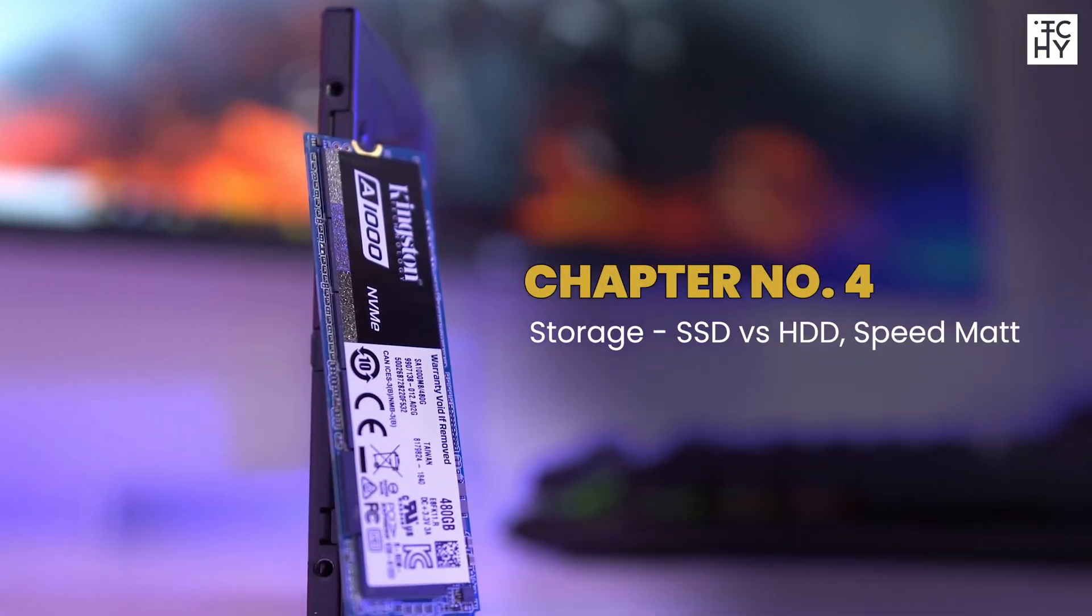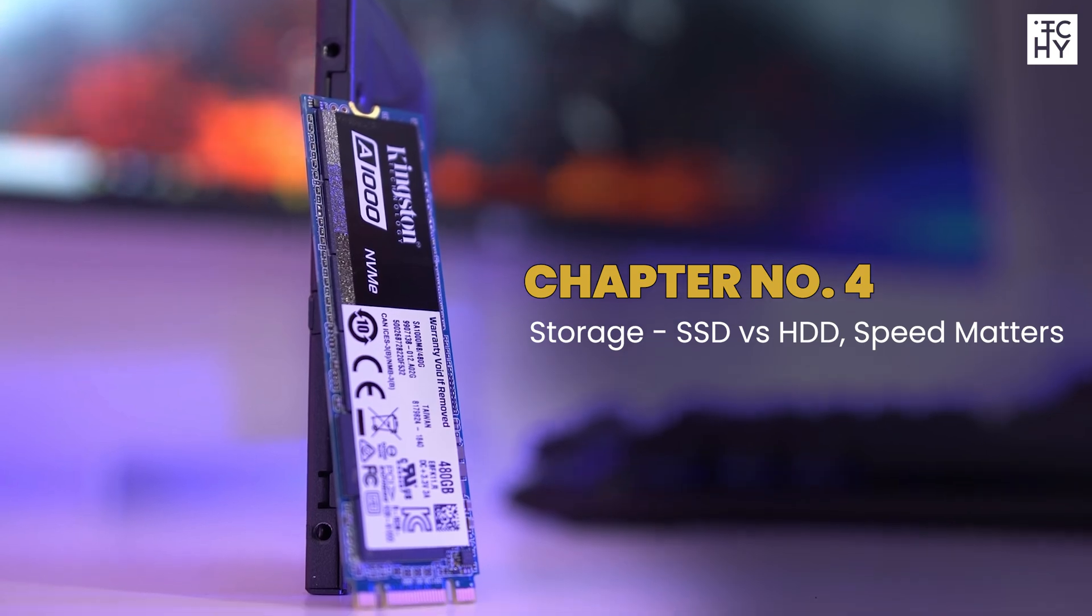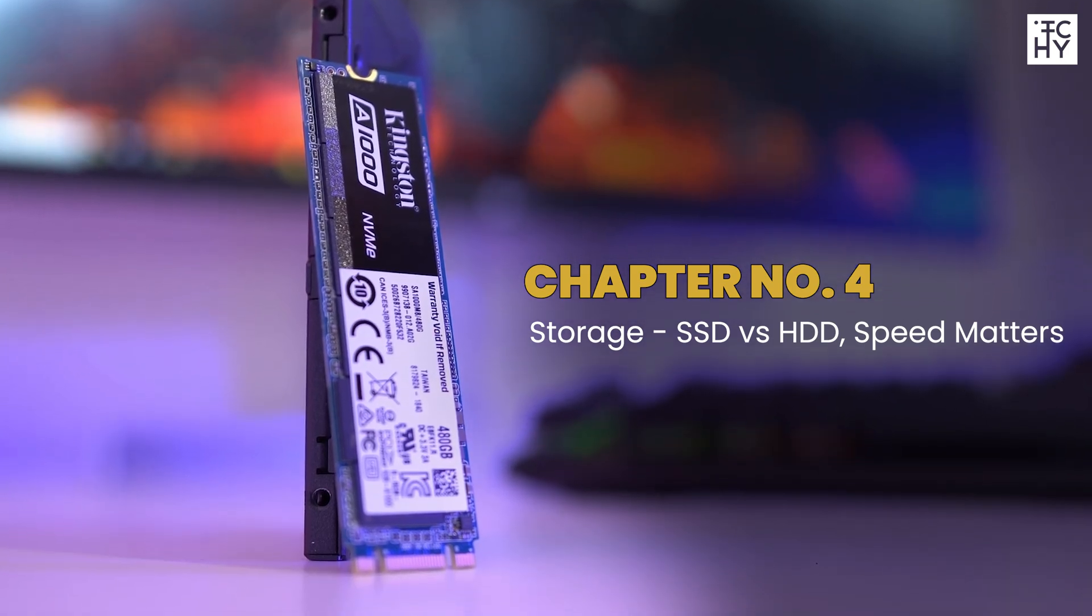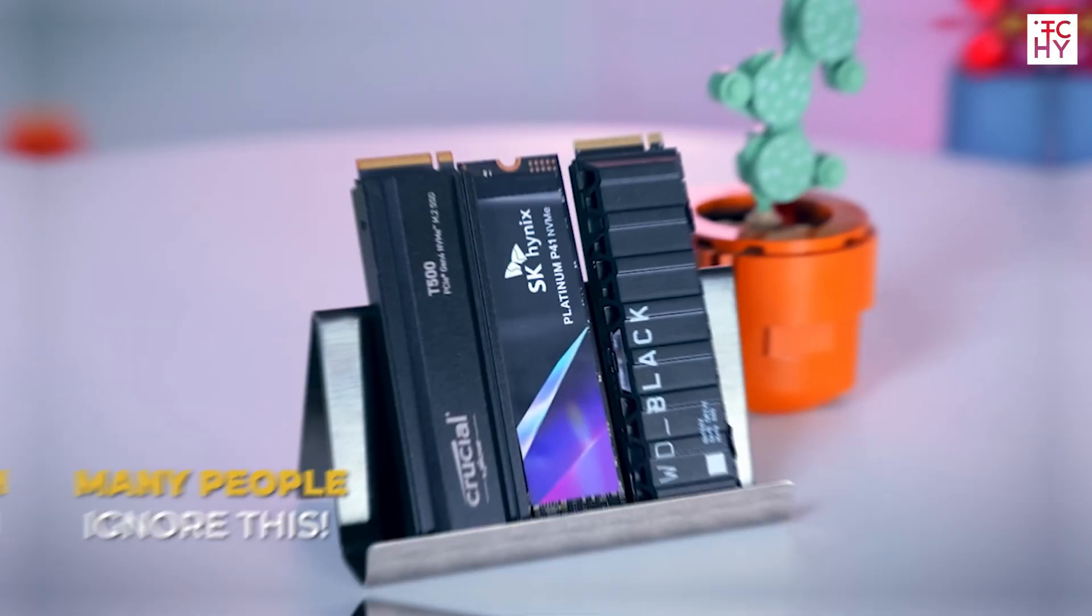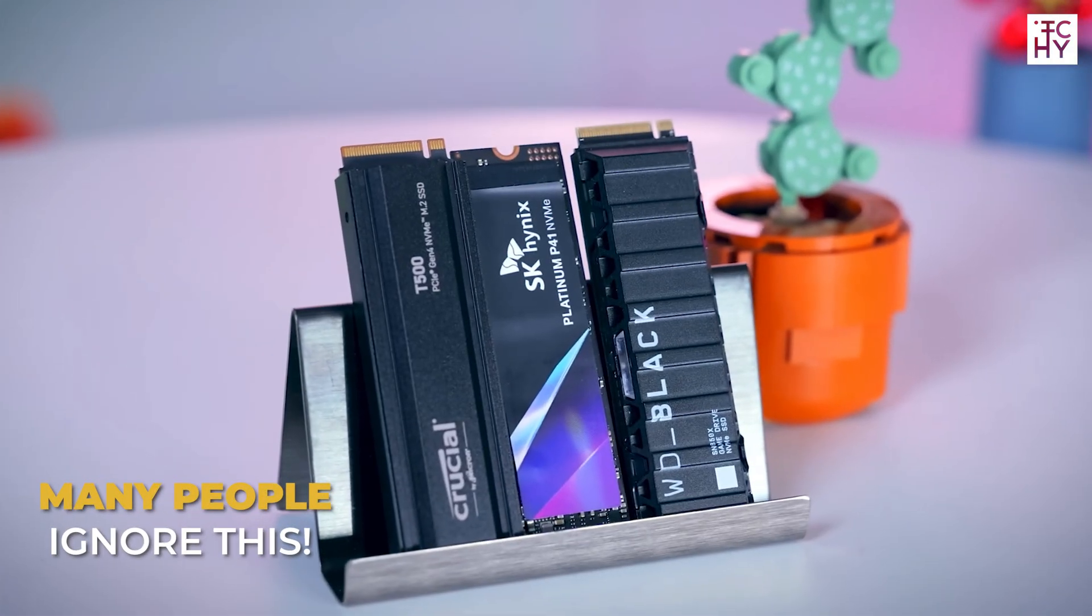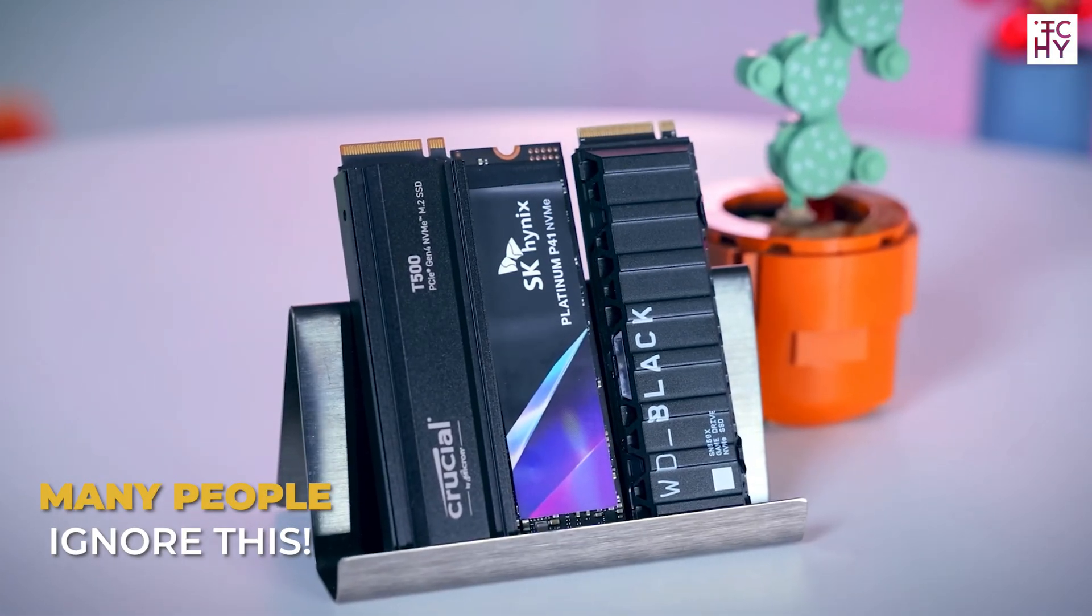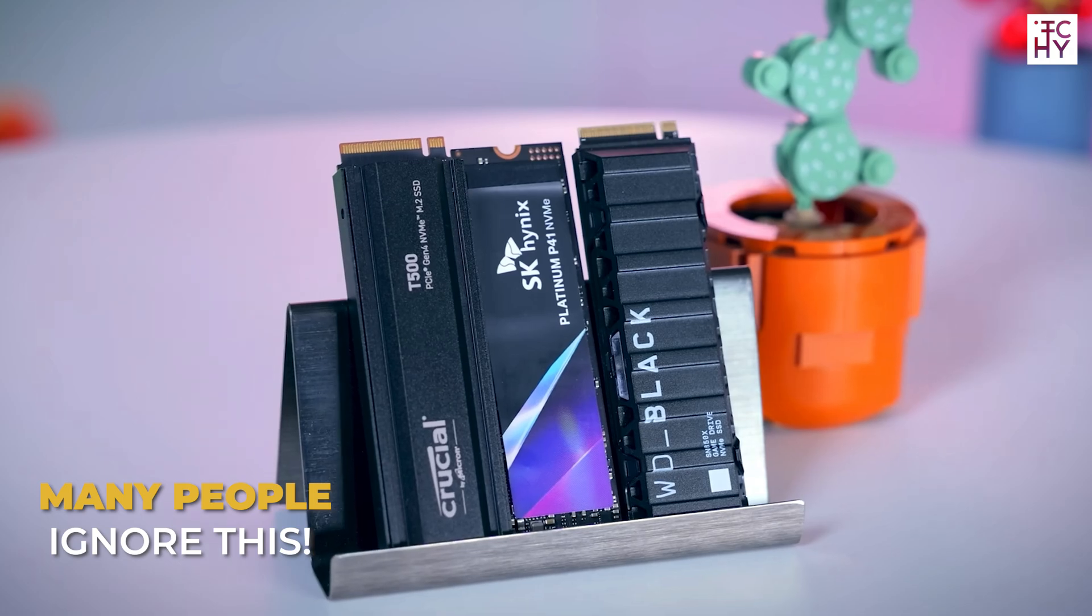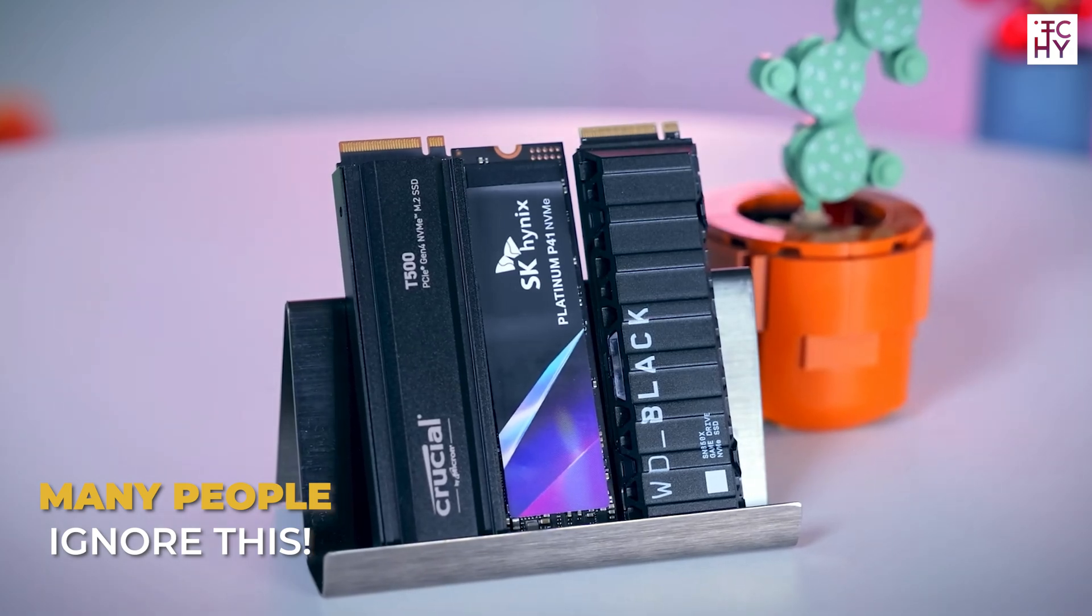Now, let's discuss the last and most overlooked component: Storage. Many people ignore this, which leads to slow project speed and performance.